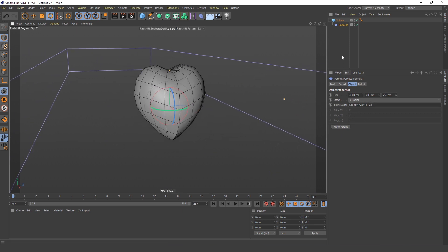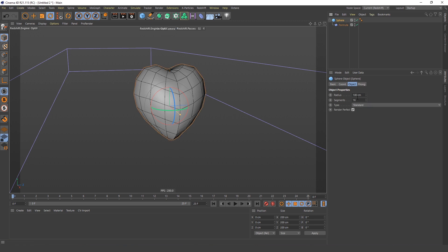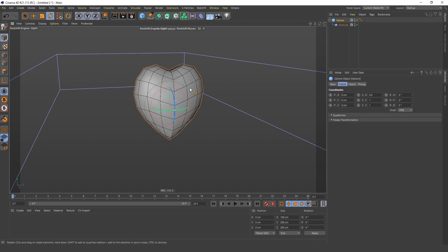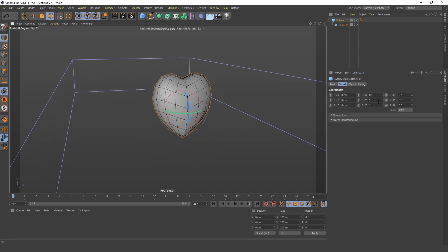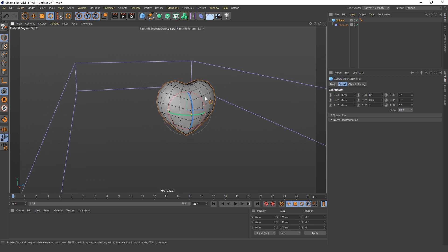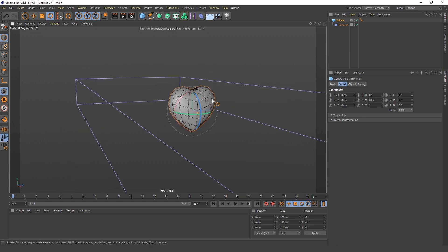Now just go in here, change this to 0.5 so it's flatter, and change this to 0.85 so it's a little smaller.